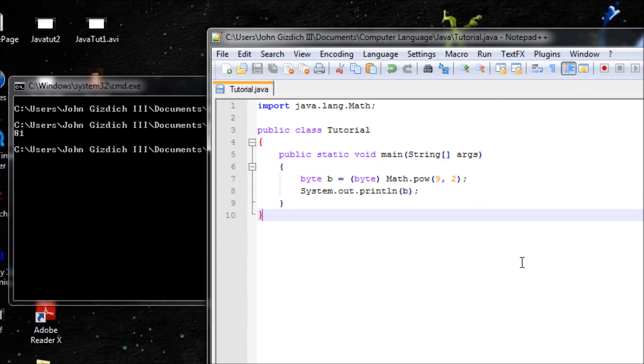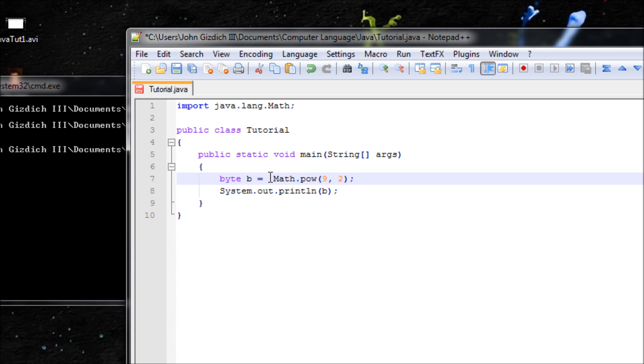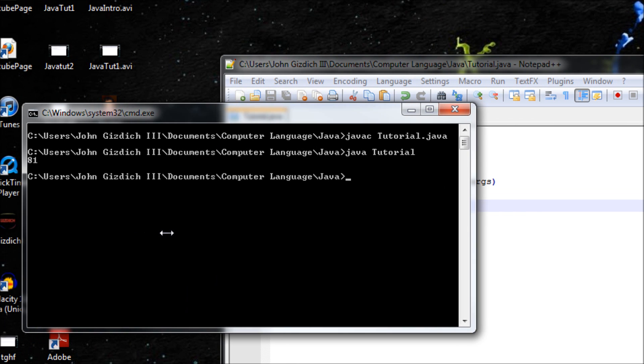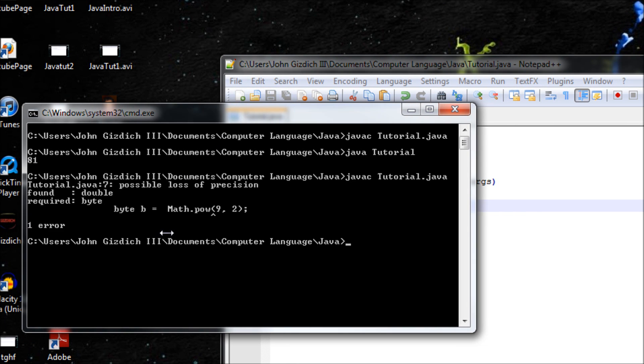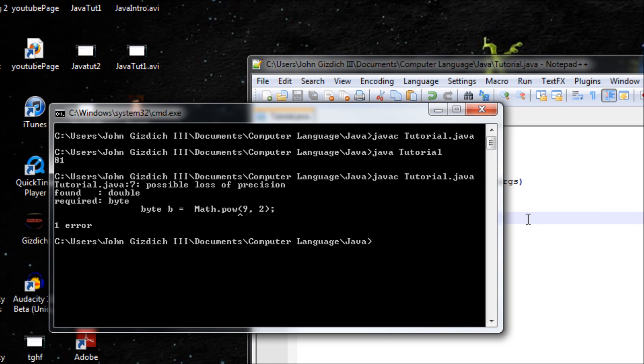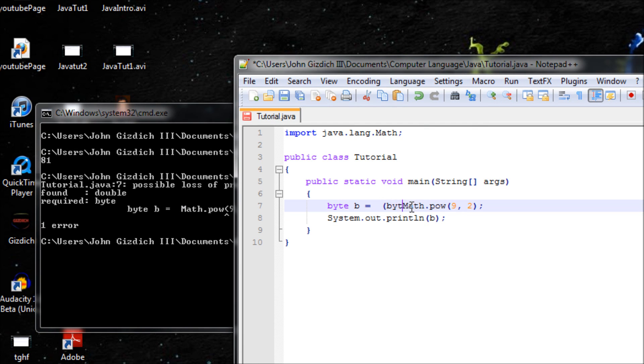javac, no errors, that's pretty good. java, 81. Nine squared is 81 and we got it right. Next, let me show you without this byte function, it'll cause an error. See, possible loss of precision, and it says this method is meant for double.